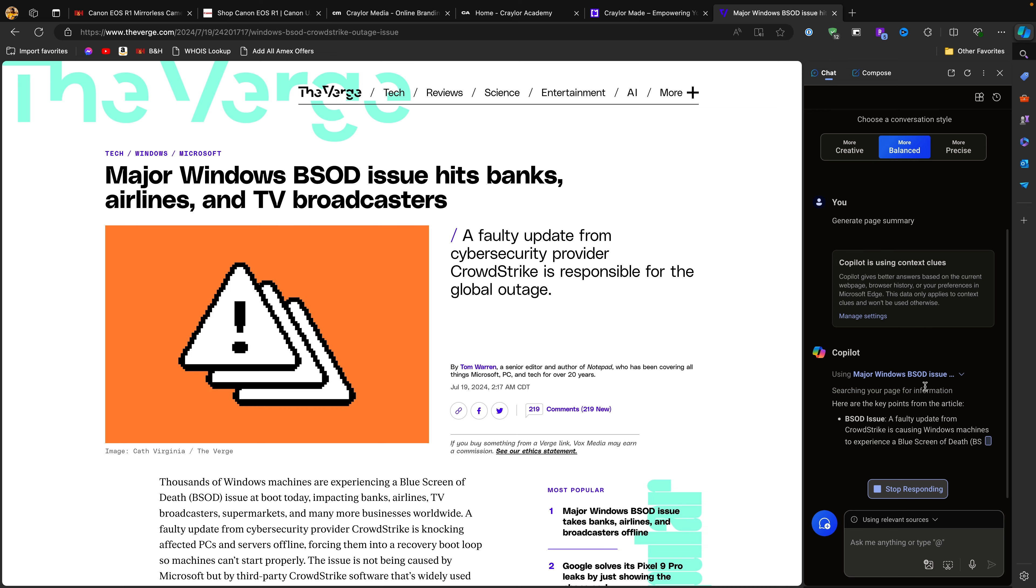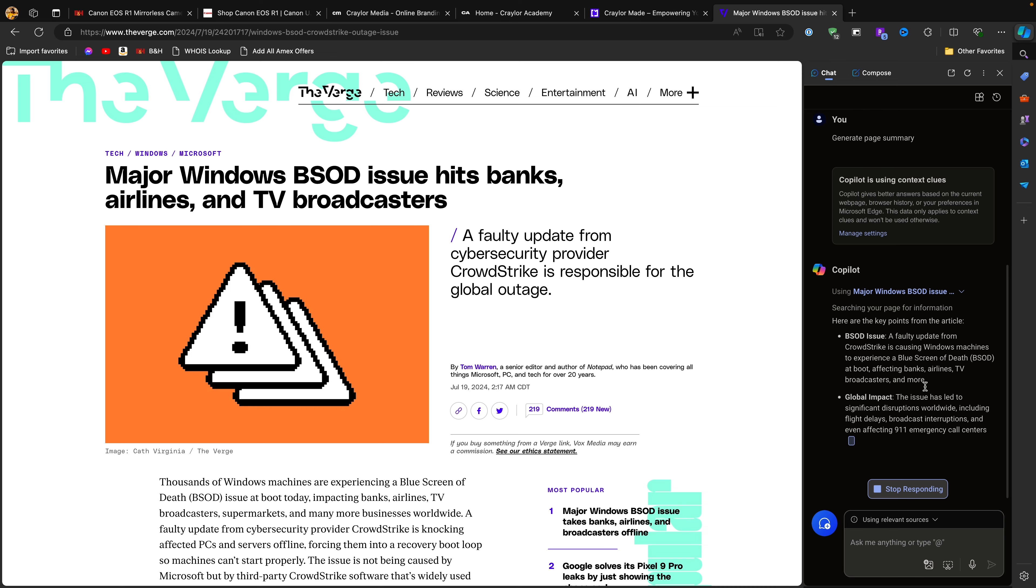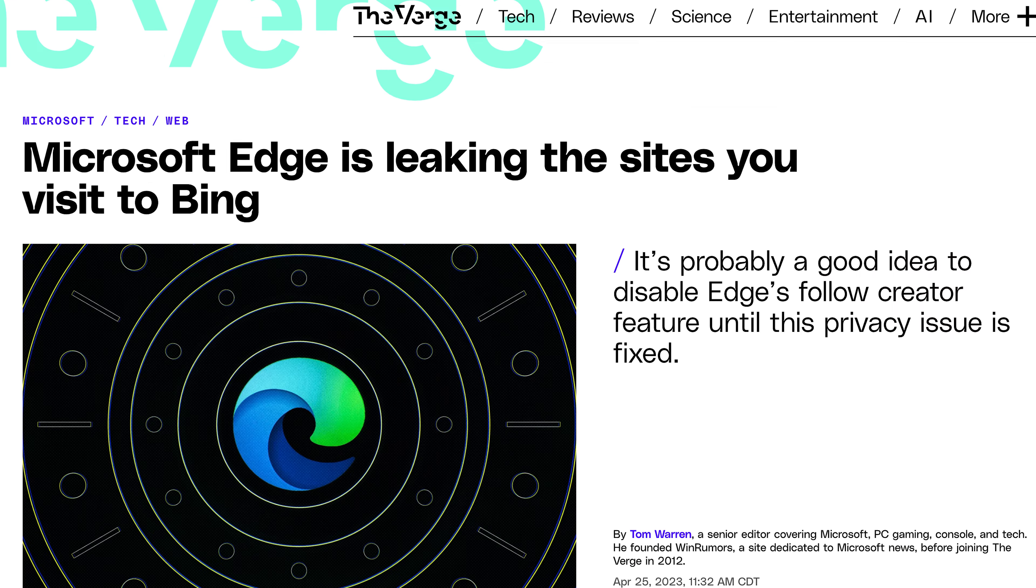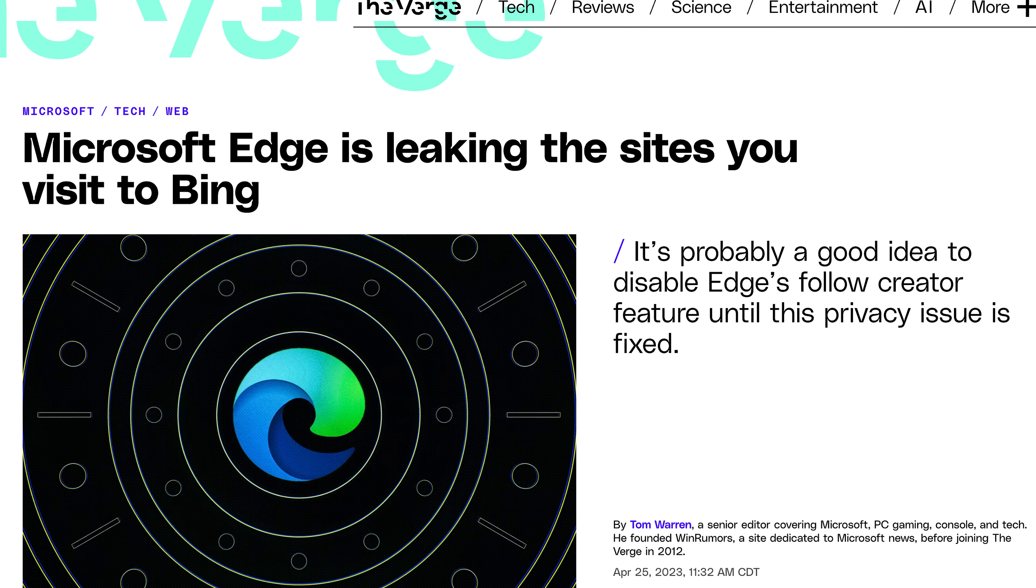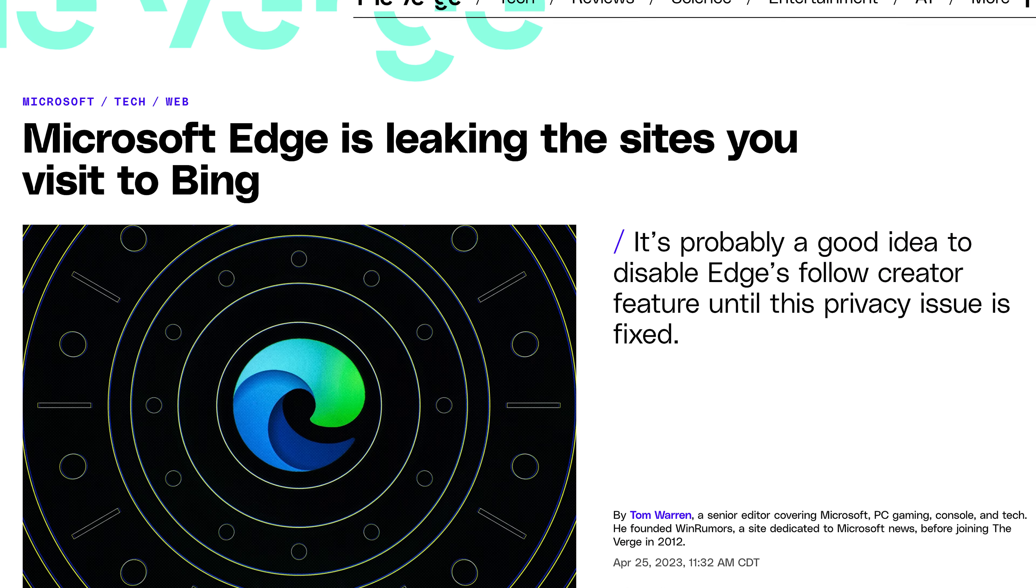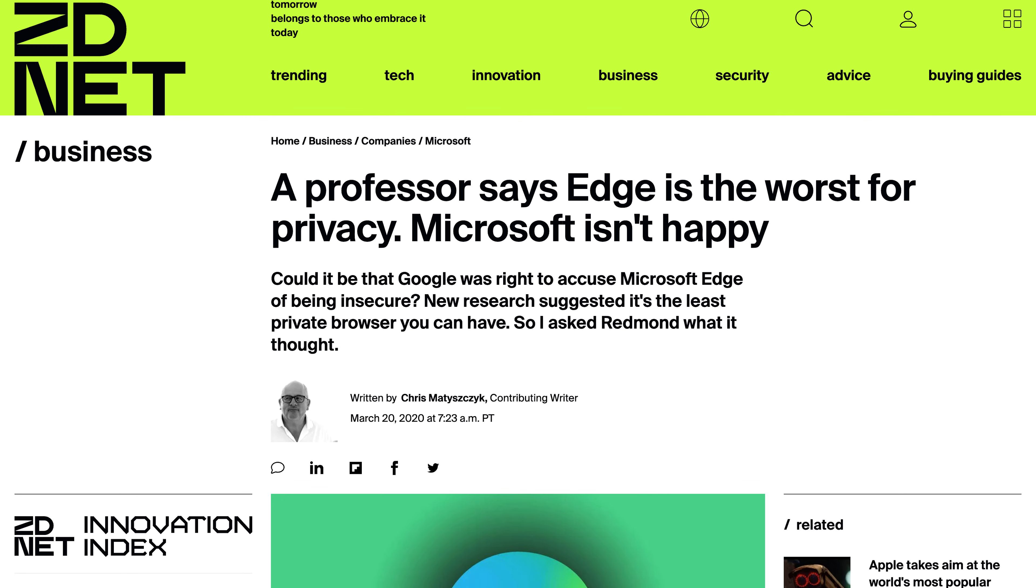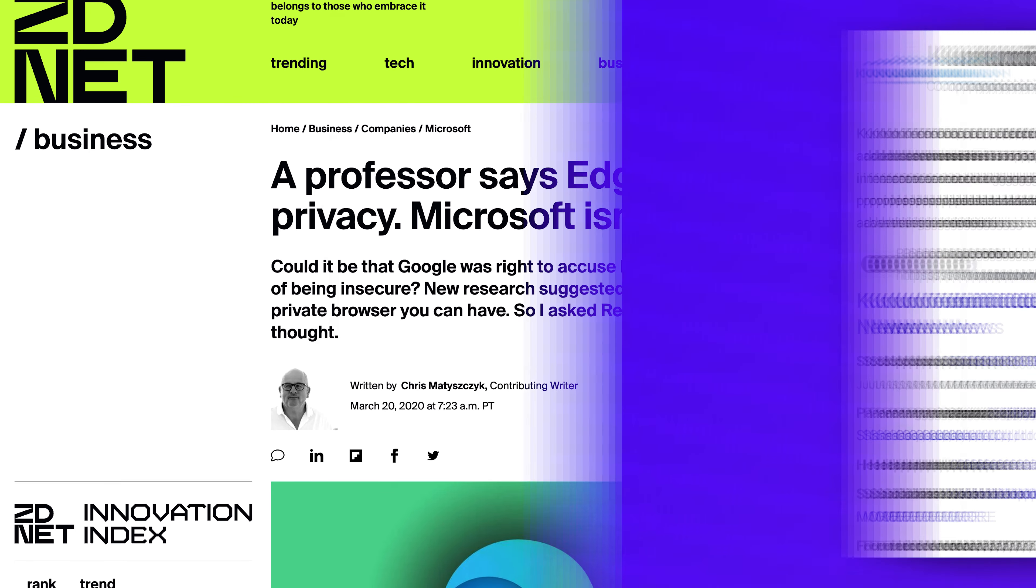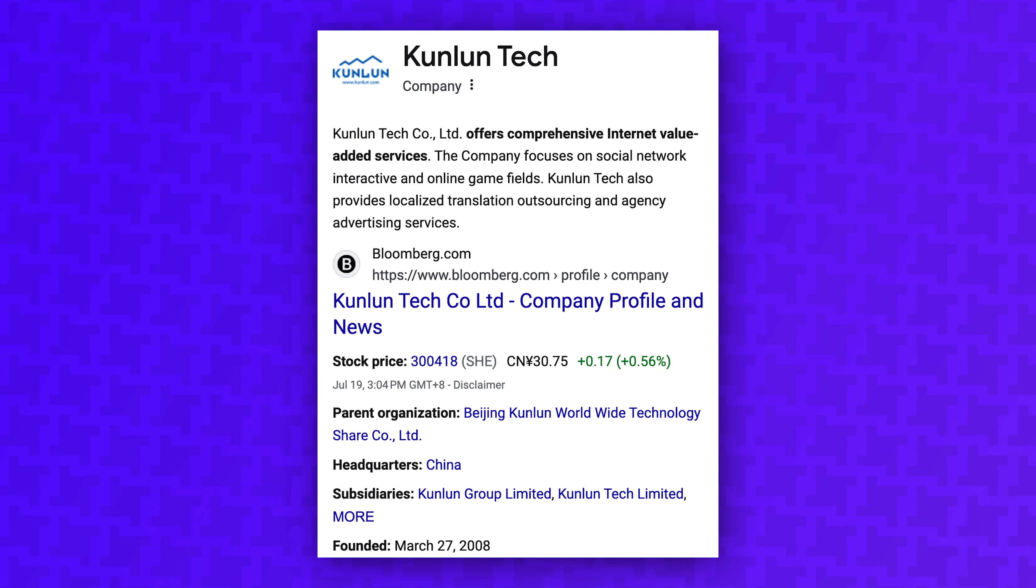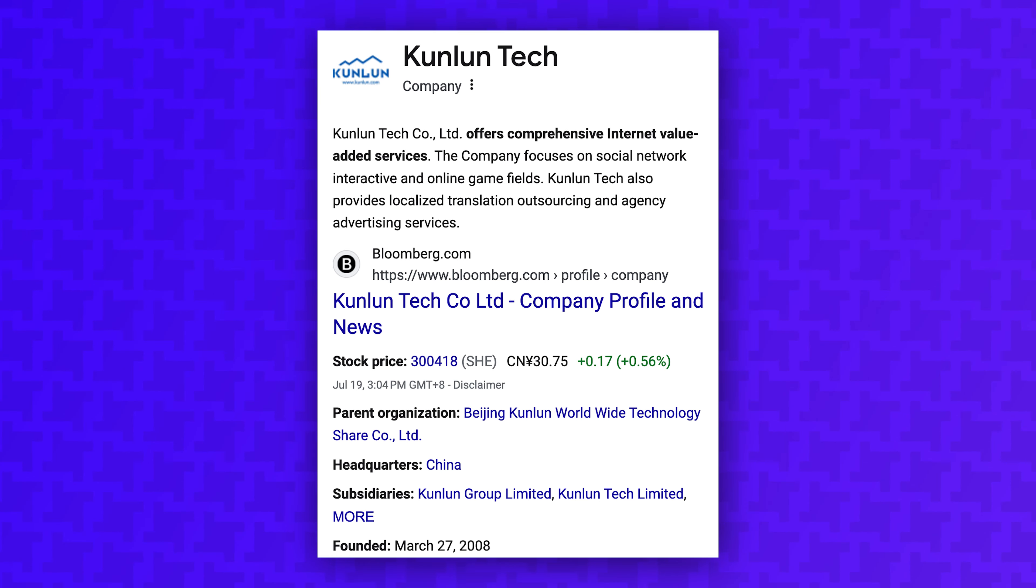The privacy concerns continue with Edge and Opera. Edge is deeply integrated with Microsoft services and has a history of tracking users. And while Opera offers a built-in VPN, it's still owned by a Chinese company, raising some privacy concerns.